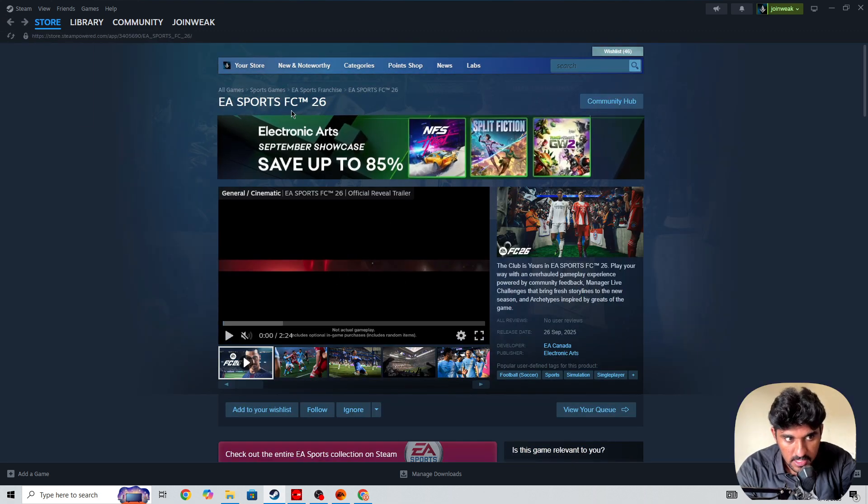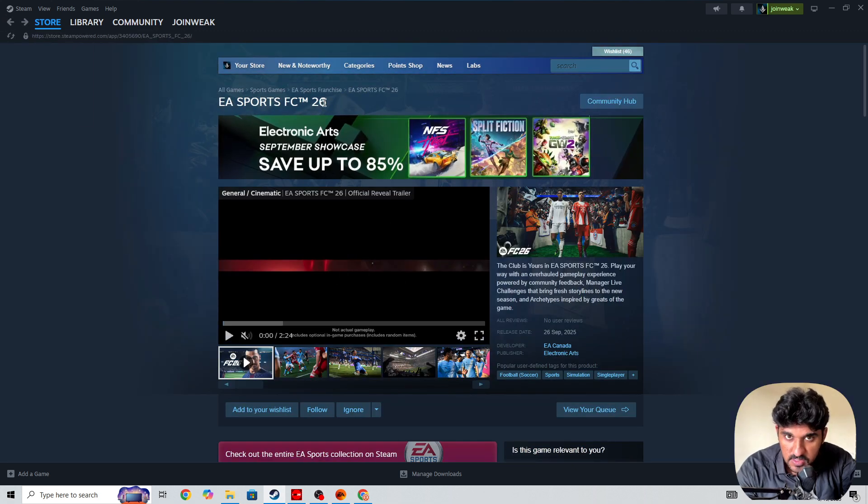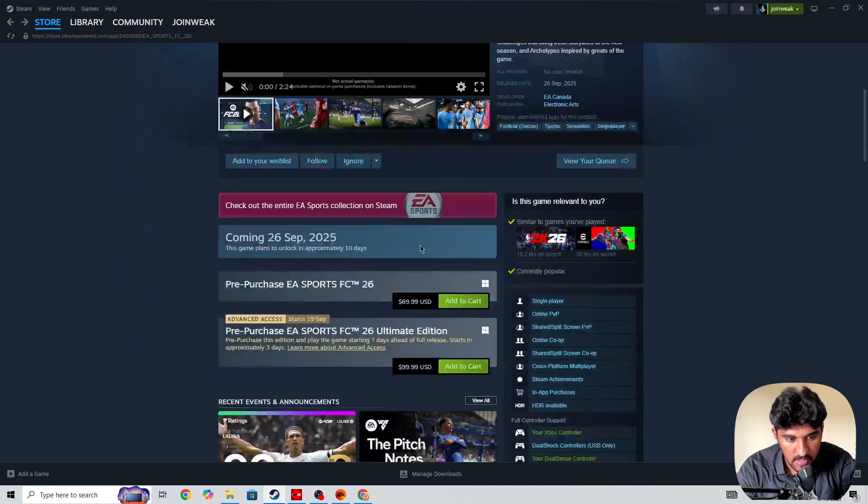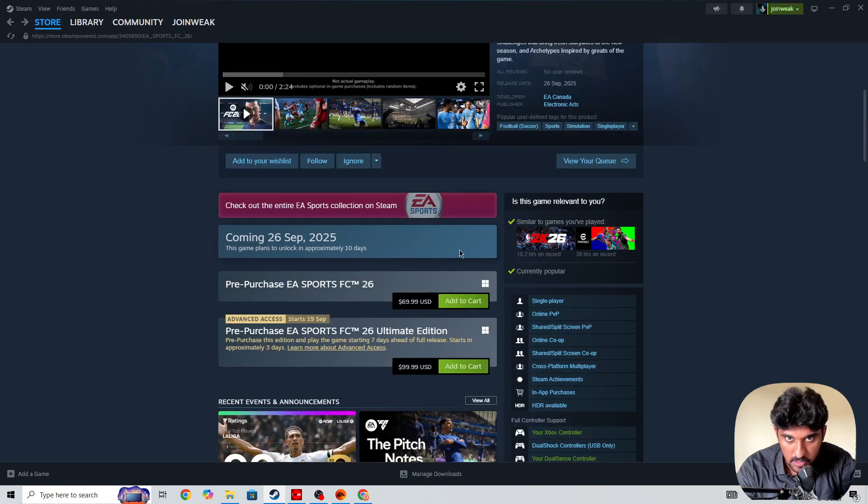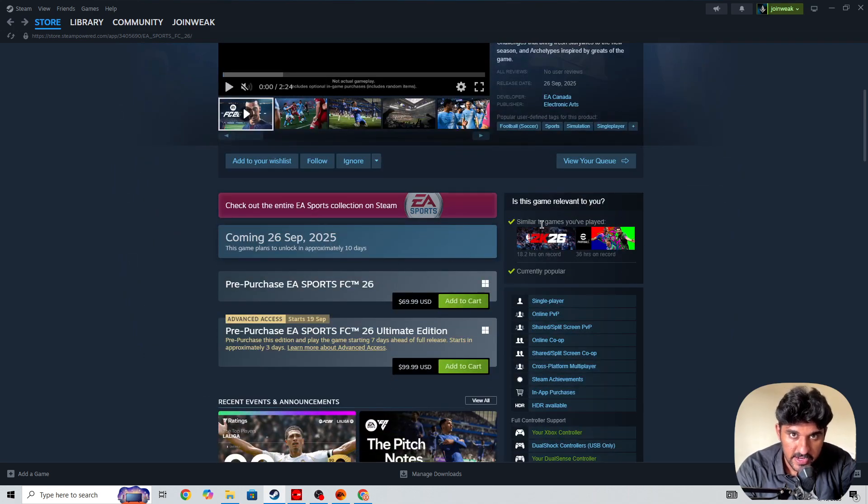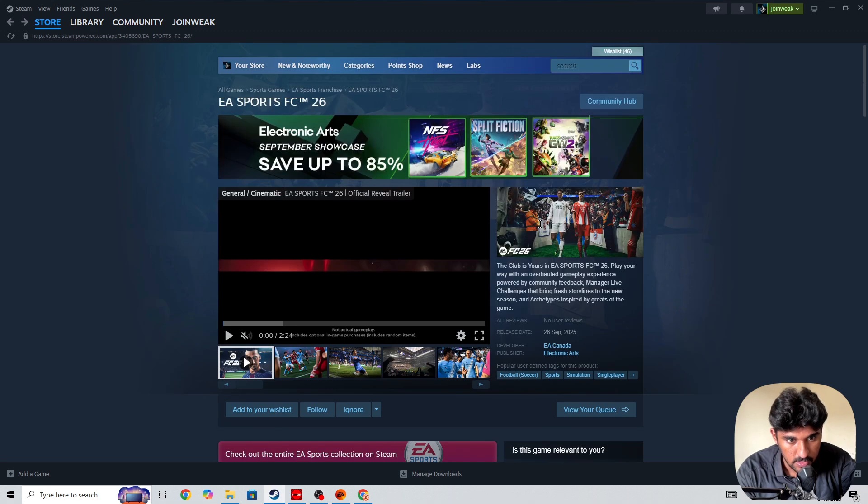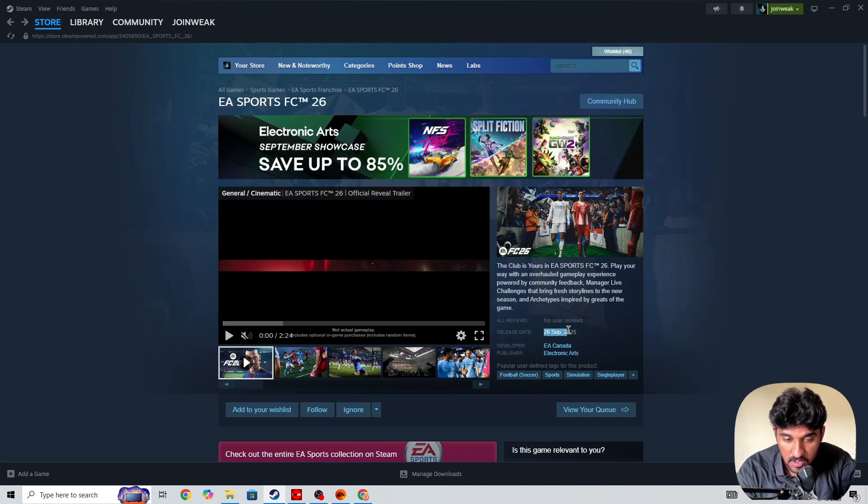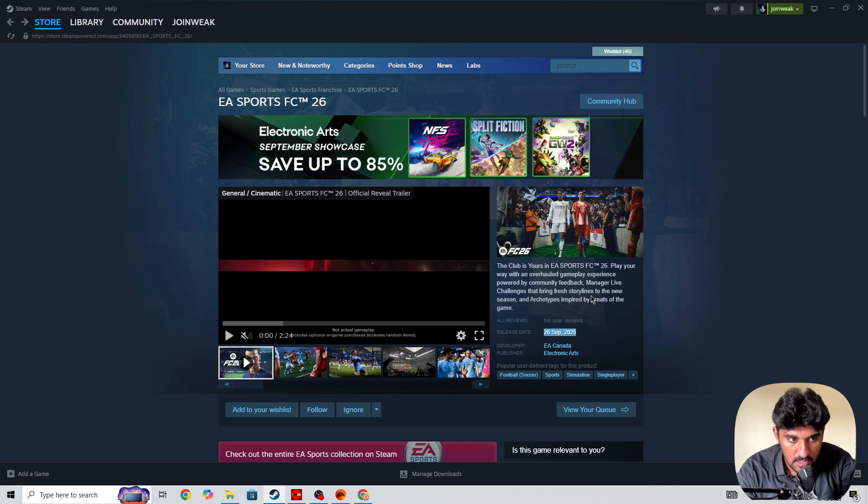Once you join your EA Play and buy the EA Play subscription, then go to the EA Sports FC 26 store page. Then here you will be able to find the preload button. You need to simply click on the preload button and you will be able to preload the game, which will be in the 19th September early access.